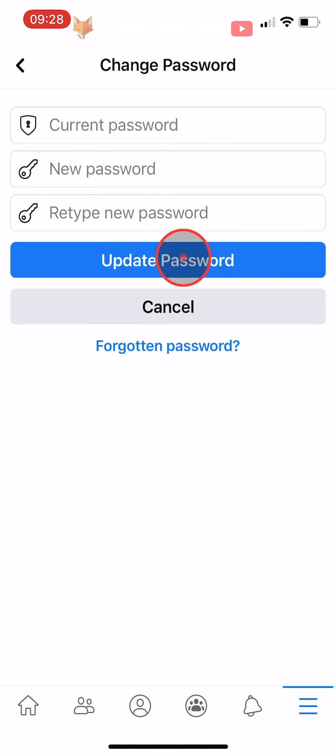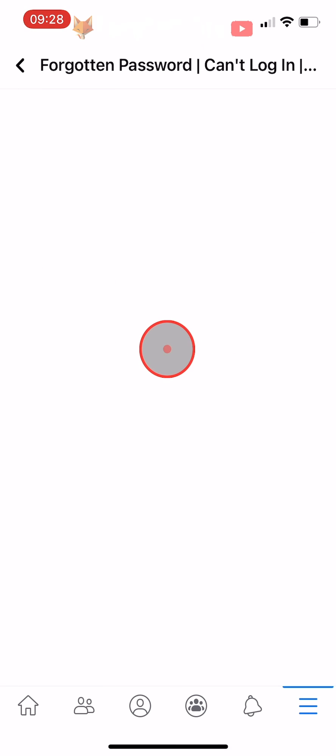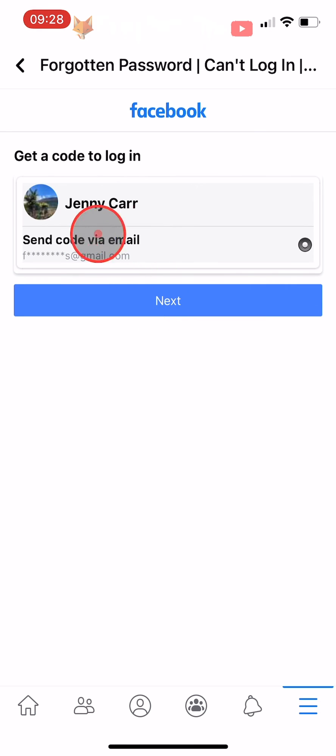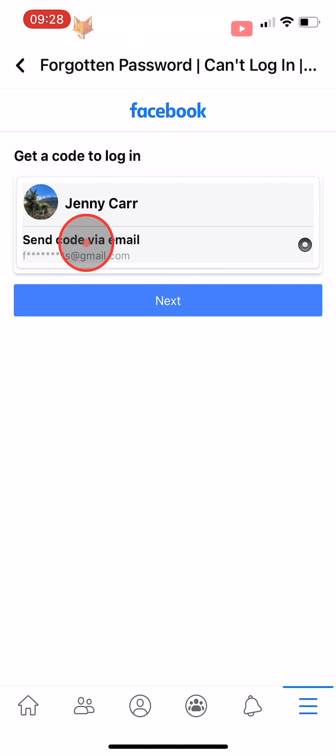If you have forgotten your password, then tap on forgotten password. You will then have the option to be sent a code to login with. Tap next to receive the code and then follow the instructions in the email.